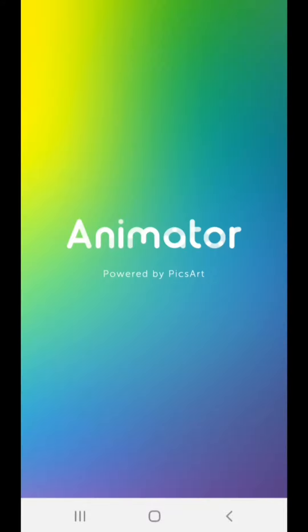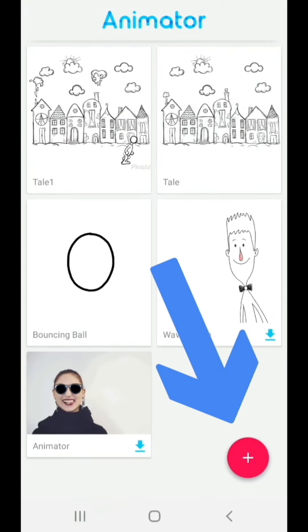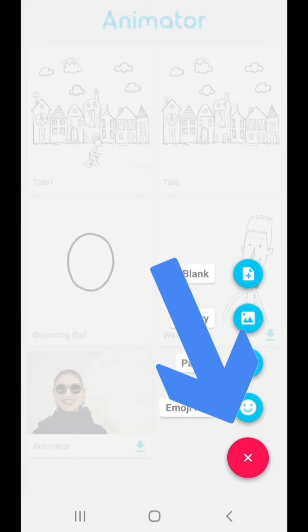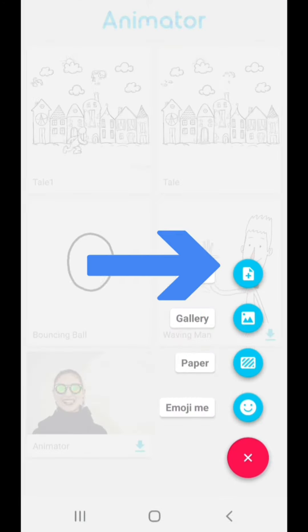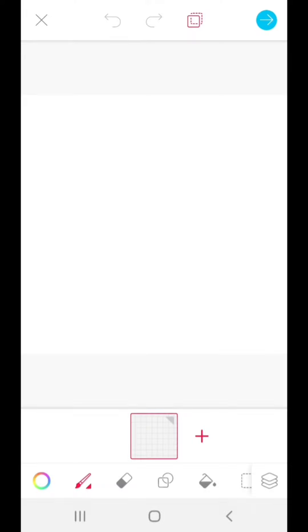So once that tap launches, we're going to go to this plus at the bottom right here, top option here, tap on that.